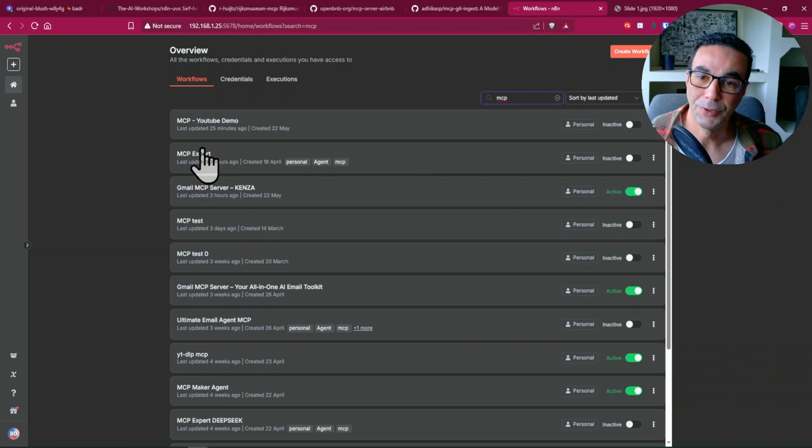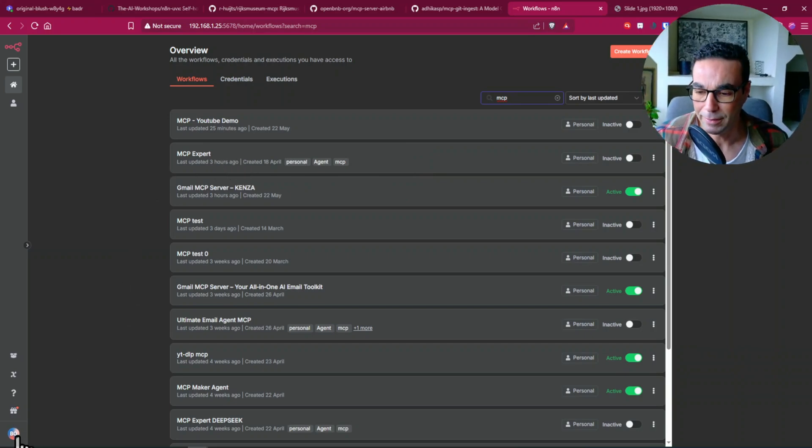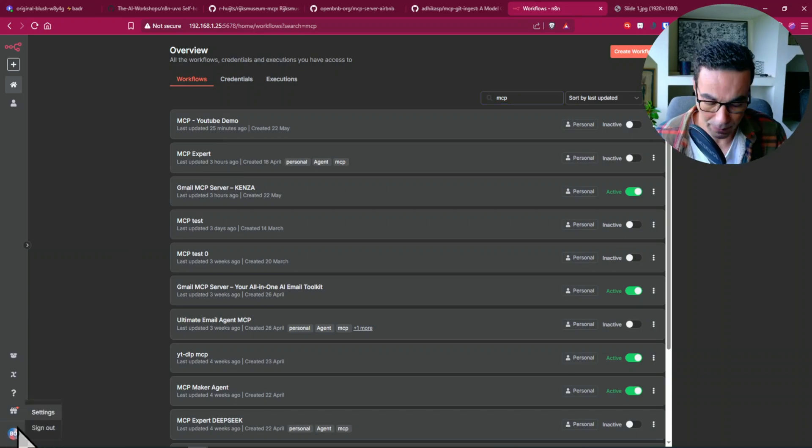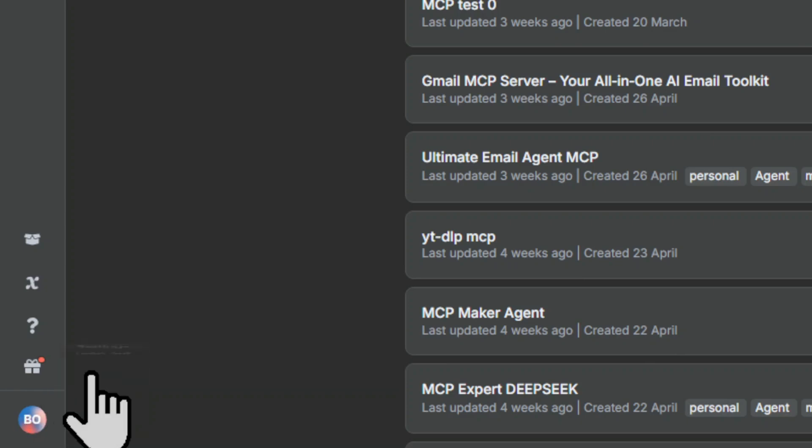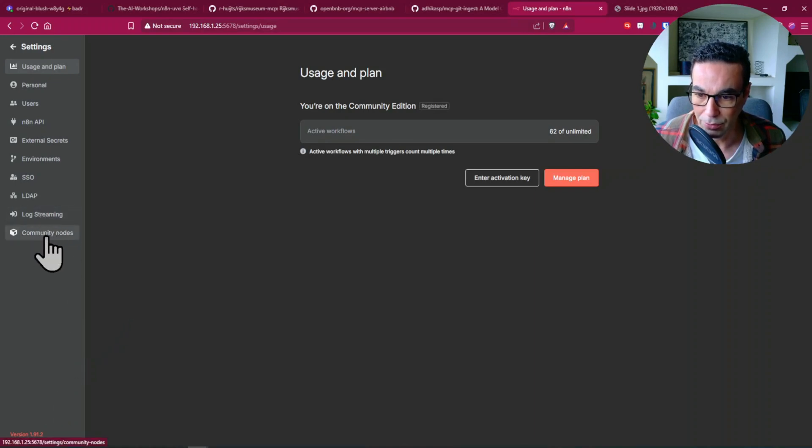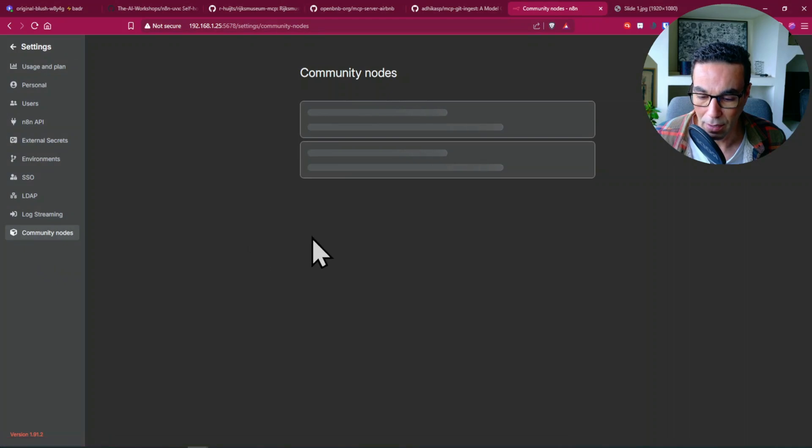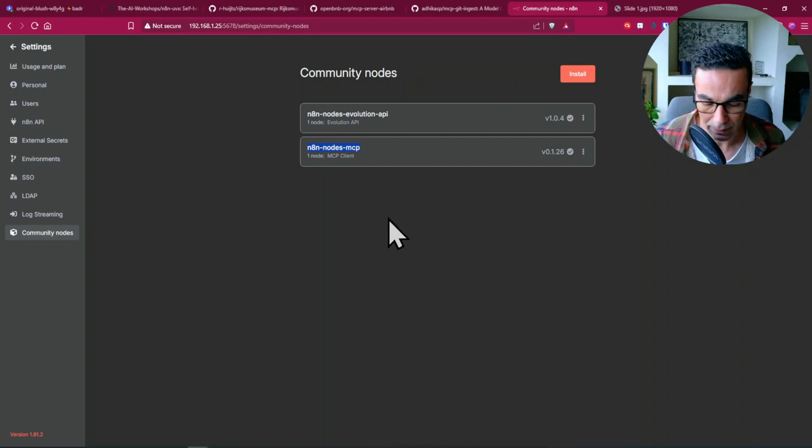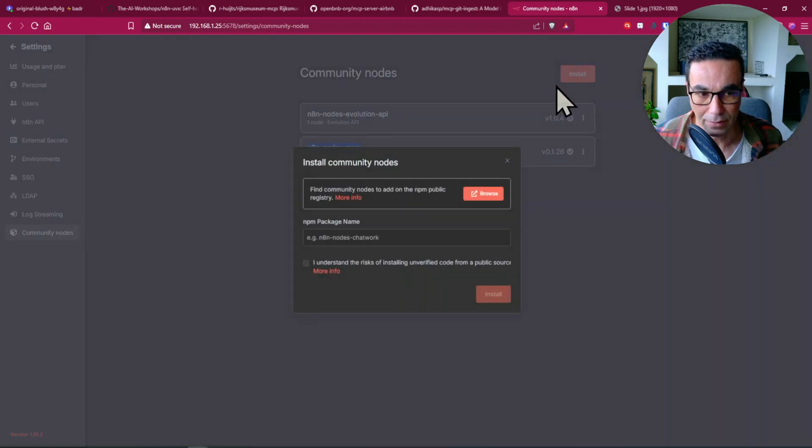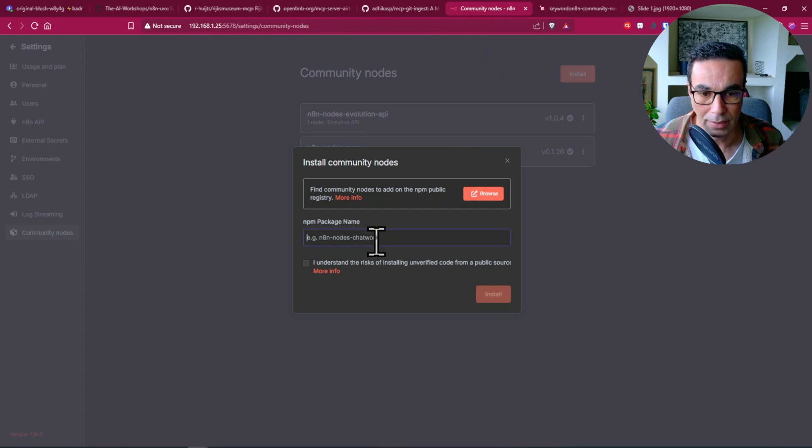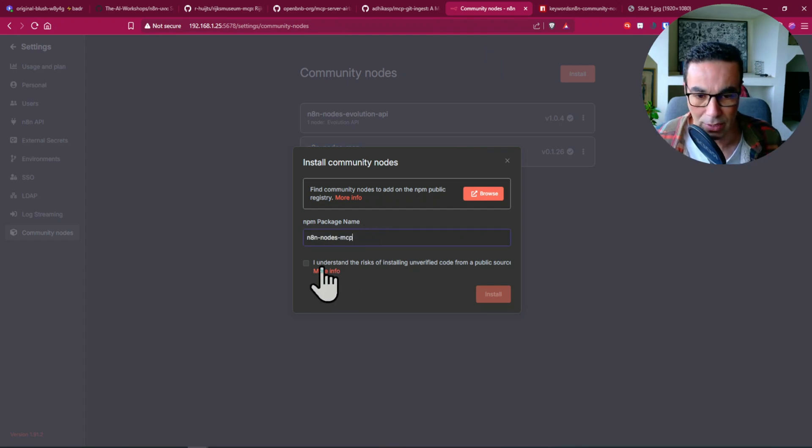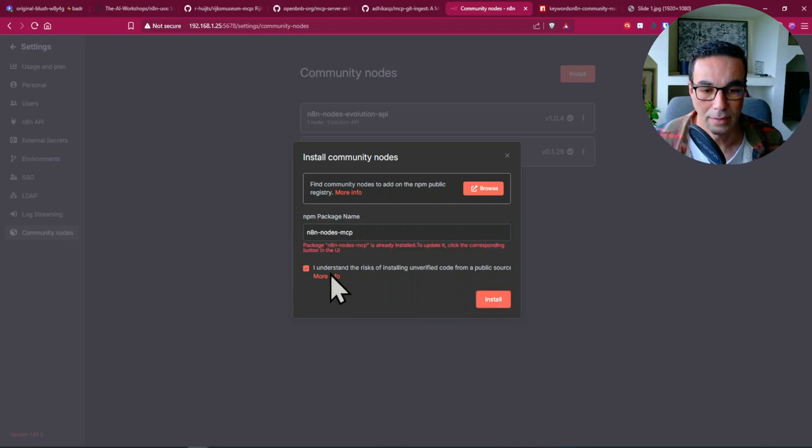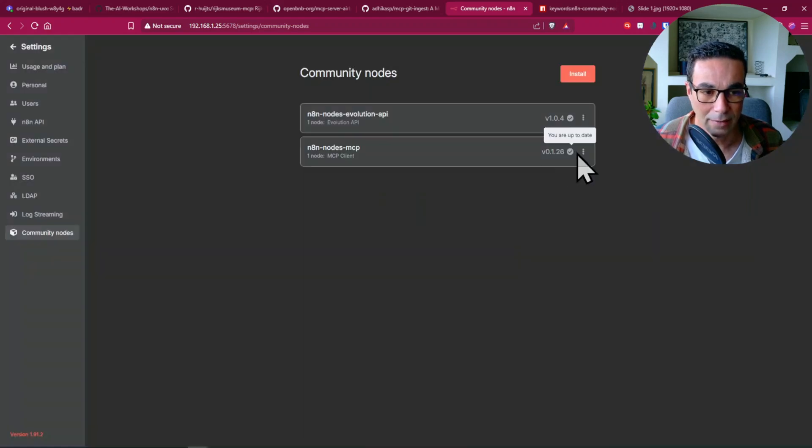So before you can use your MCP tool here you have to go to here to your settings and it's going to load up this page. You go to community nodes here and you can simply type this N8N nodes MCP. So once you're installed you can browse the community and search for it or you can simply type the name if you know it which is N8N nodes MCP. Check that mark and install that since I already have it installed so it's already there.